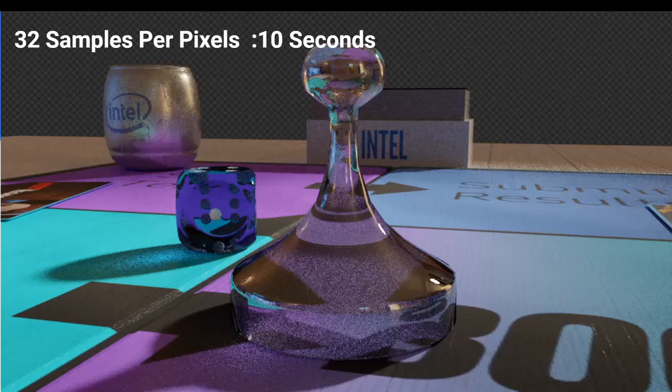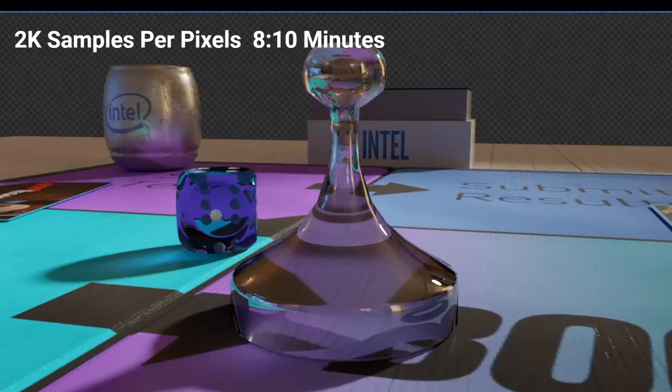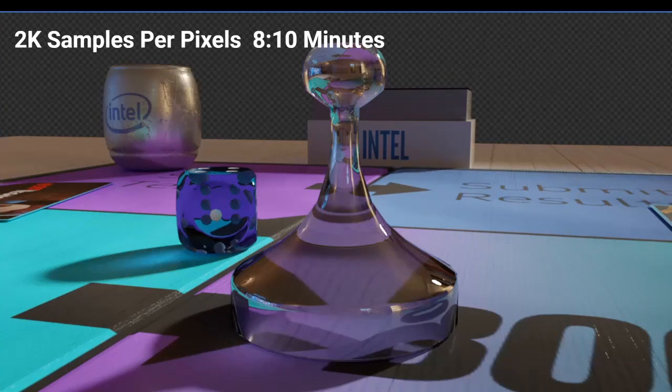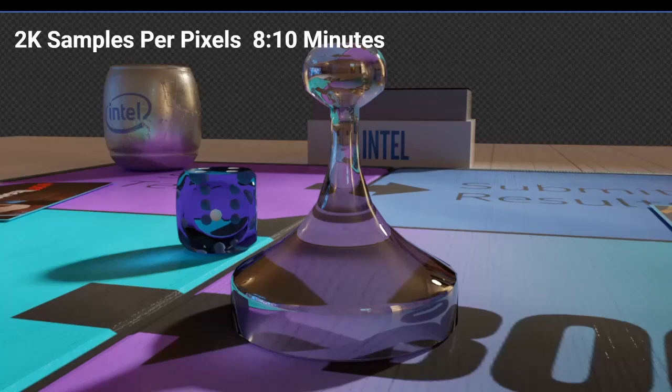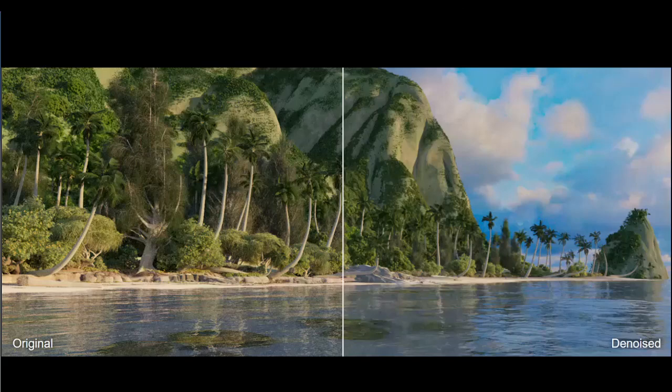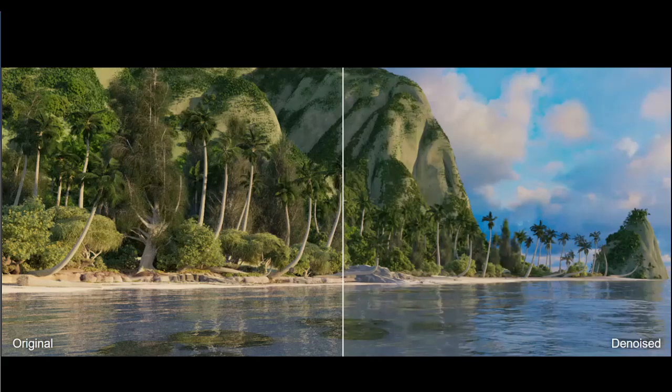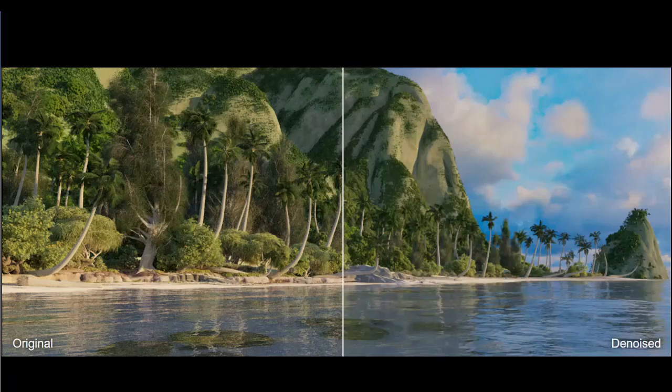The fewer sample rays per pixel, the grainier or noisier a render looks, but the faster the rendering is done. To get a pristine render, it may take thousands of samples per pixel and even take hours per frame to generate. Denoising is a computer algorithm that cleans up the noise when using a lower sample per pixel count. This can create beautifully clean renders in a fraction of the time.